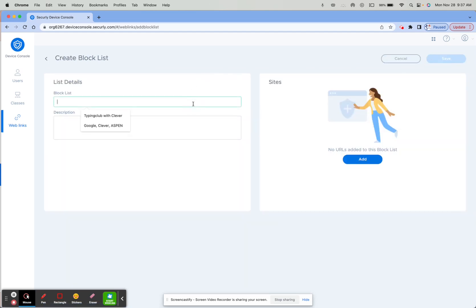You're going to need to name it. I'm going to name it Test Technology, and then you can write a description if you wish.